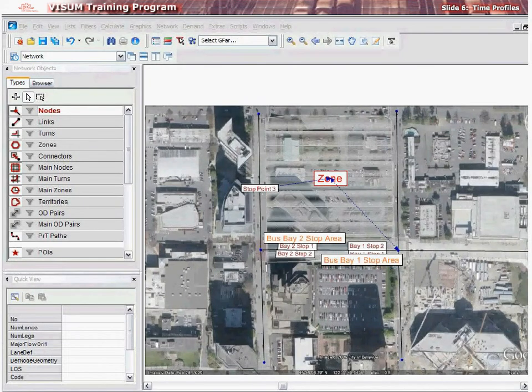A time profile describes the temporal sequence of the line along the line route. Specific departure times are not specified in a time profile, but rather the run times between the individual route points. A time profile is described by a sequence of profile points called the course of the time profile. A line route may have one or more time profiles associated with it. Multiple time profiles may be used to mimic travel times during specific times of day or to represent run times at different days of service. After a line route is created, vZoom automatically creates a time profile based on the route search criteria or the TSYS-based run time over the links in the course of the line route.